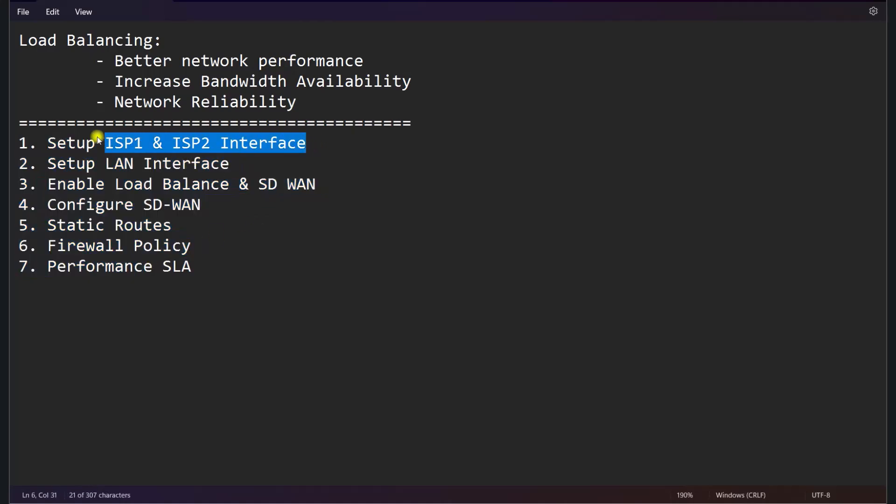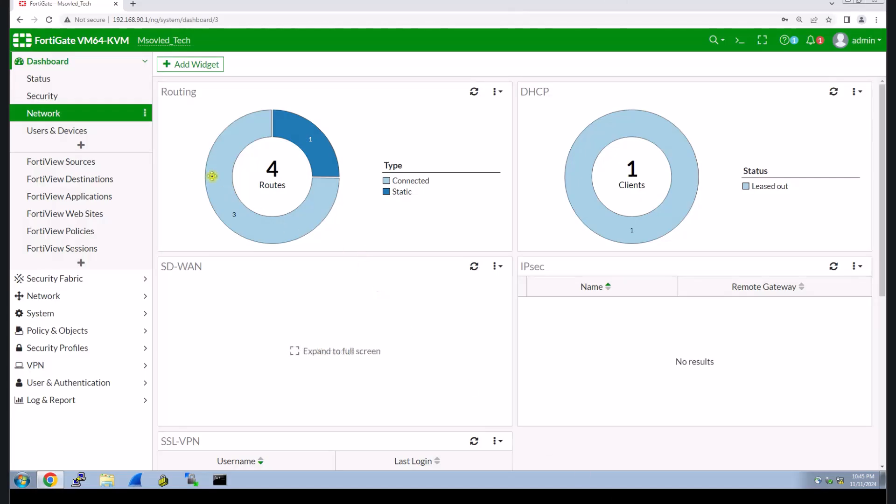There are seven steps that I will configure in this load balancing as you can see. So now first, we need to set up the ISP, the internet connection from your provider. Now let's go to our FortiGate together.